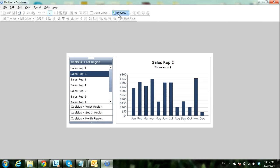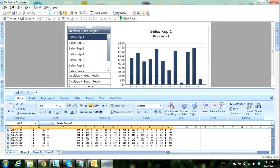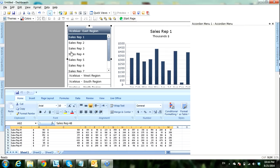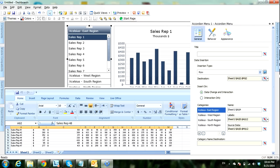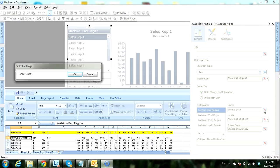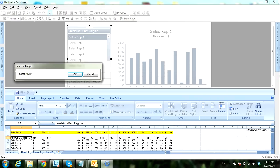Now we want to reuse this sample and put in our own data. First let's try to understand this example. Select the accordion menu and go to Accordion Menu Properties. We can see in the General tab that we have four categories defined — the category name is pointing to a cell in Excel. For example, Excel cell East Region.